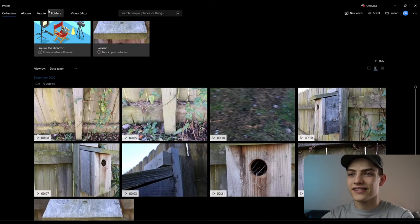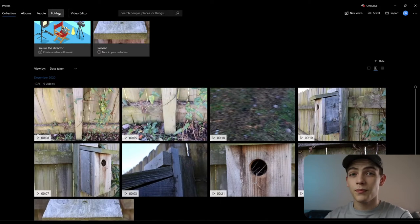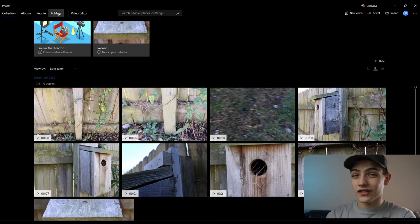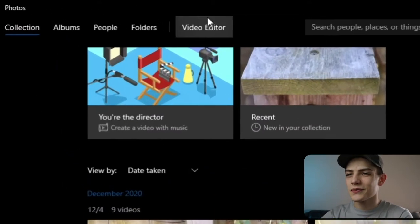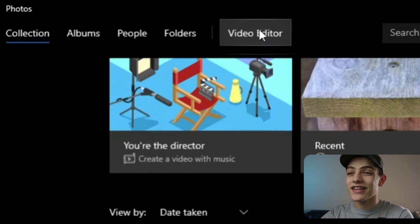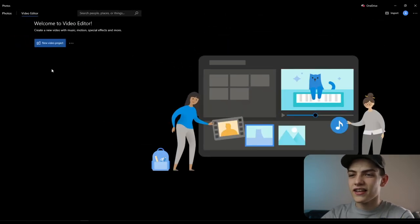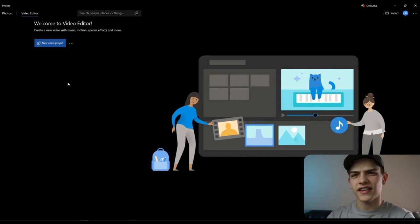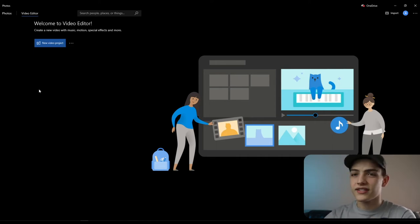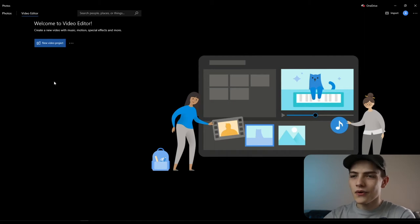Up here you have your albums, people, and folders, but right next to it is the part we really care about today. If you go over to the right, there is a video editor. Click on that and it'll pop up your different videos in separate categories like recent ones and different things like that, but for now we don't have any.